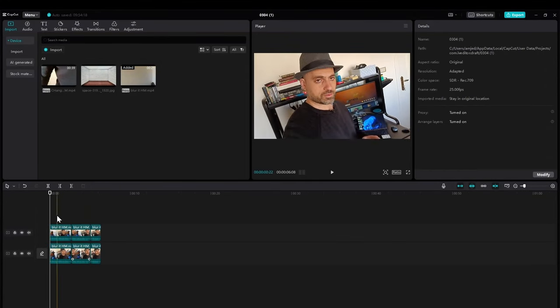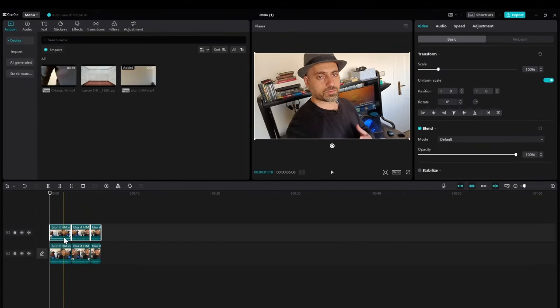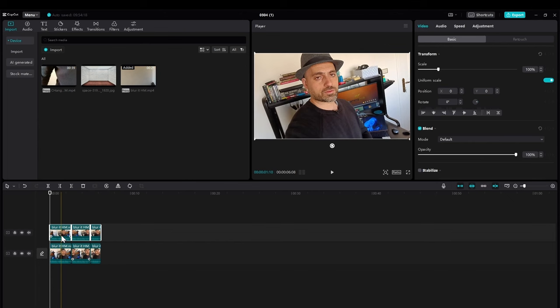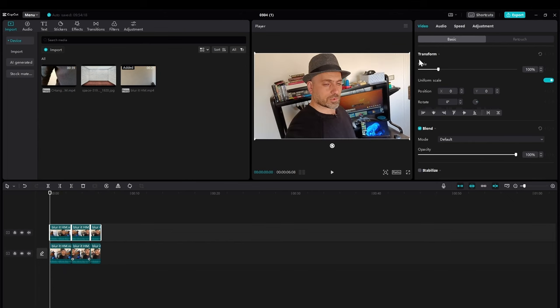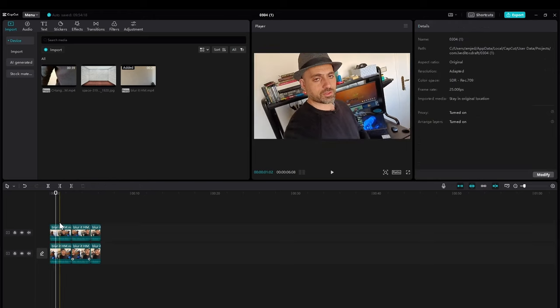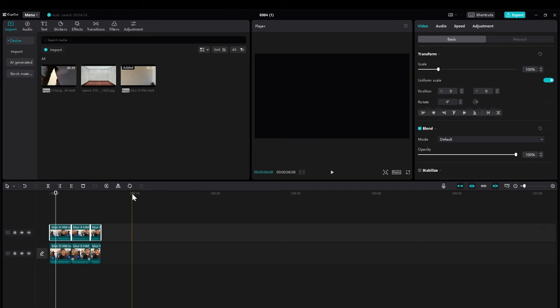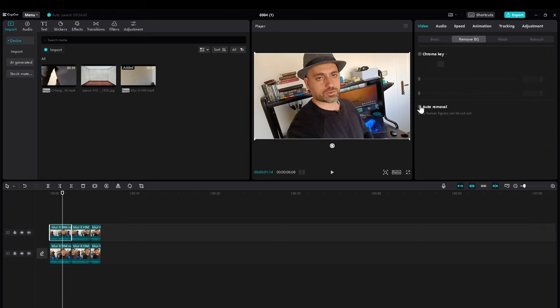Now we have to move, do the removal of the background here, using the auto-removal.